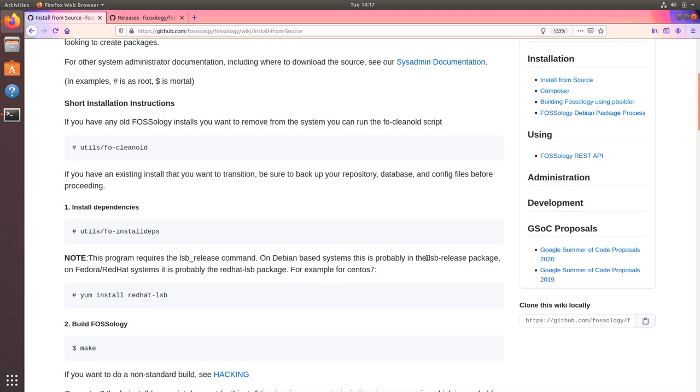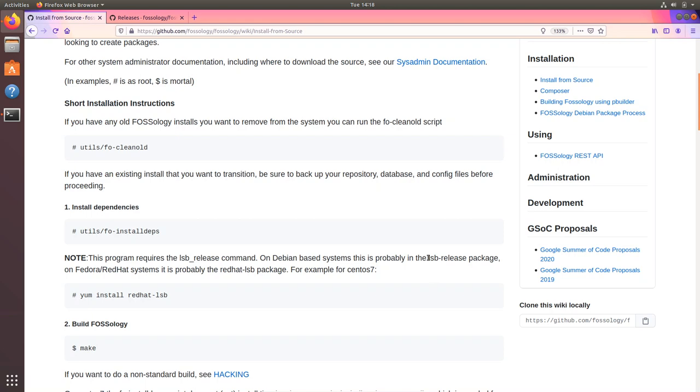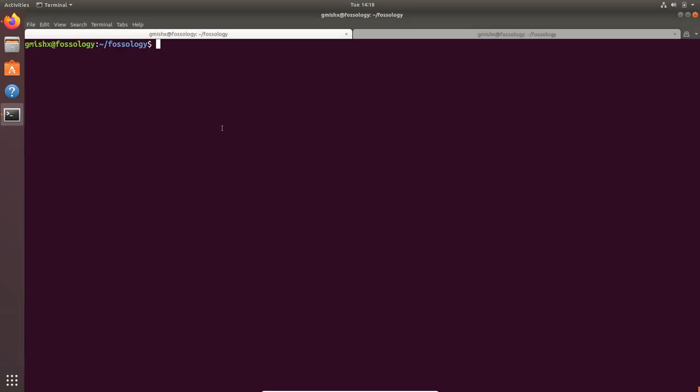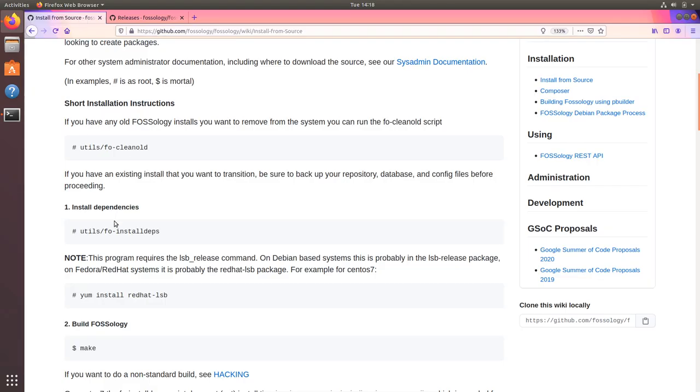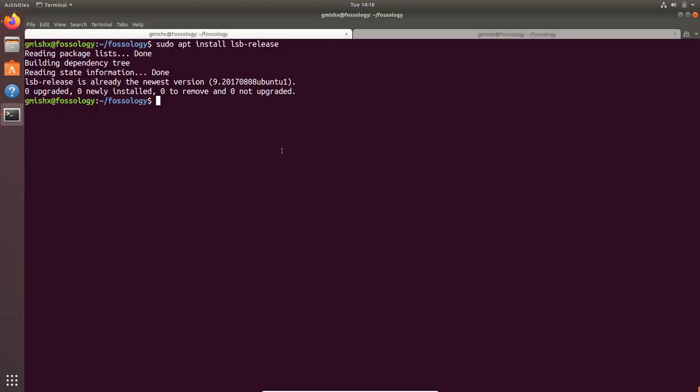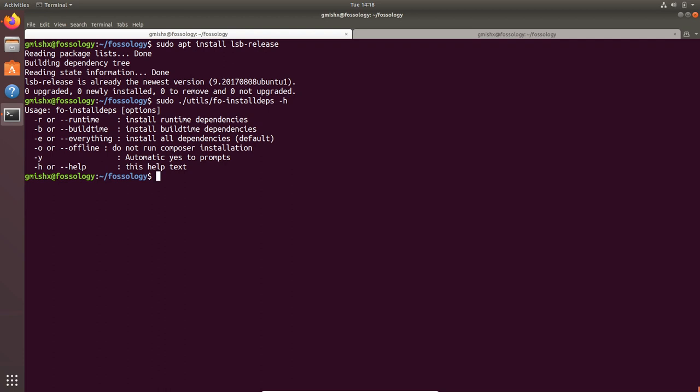Then you would require the lsb-release command. On Debian-based systems it comes as a lsb-release package and on Fedora Red Hat based systems it comes as a lsb package. Since I'm on Ubuntu machine I'm going to install lsb-release from apt. I already have this package installed on my machine so we can proceed with the installation script.